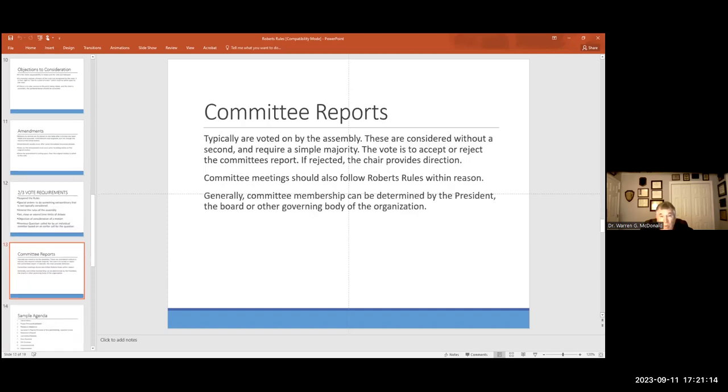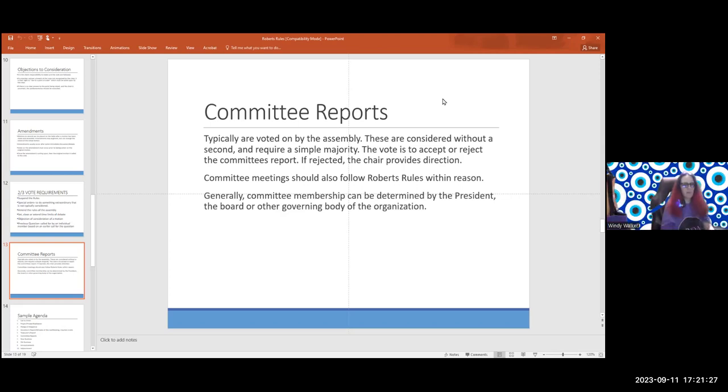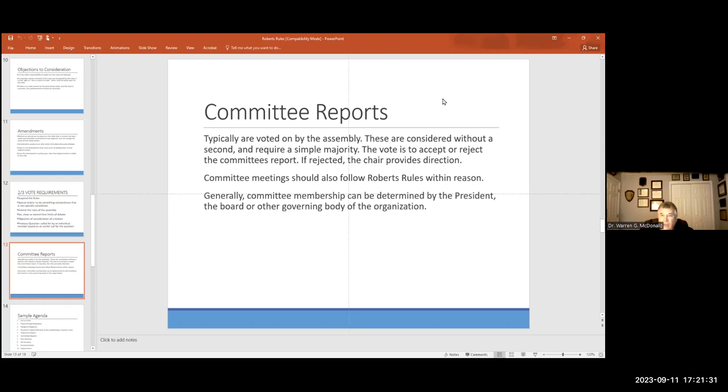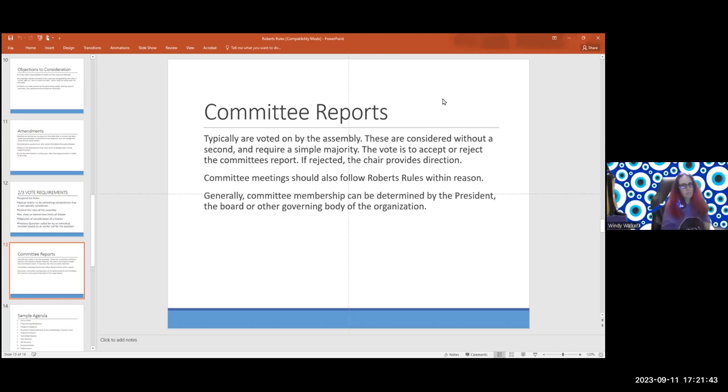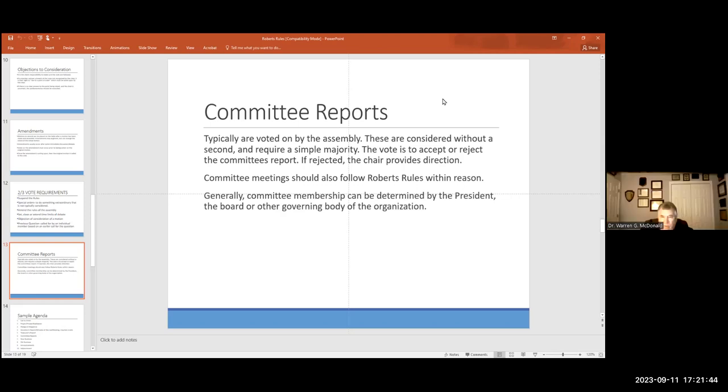Committee reports. You've got a finance committee. Wendy, how many committees do you have in your state group? Maybe eight. So each of them give a committee report, right? That you meet in your agenda? You don't have to have a second for that, right? Committee memberships are usually determined by the president, the board, or other governing body of your organization, and that should be spelled out in the bylaws.